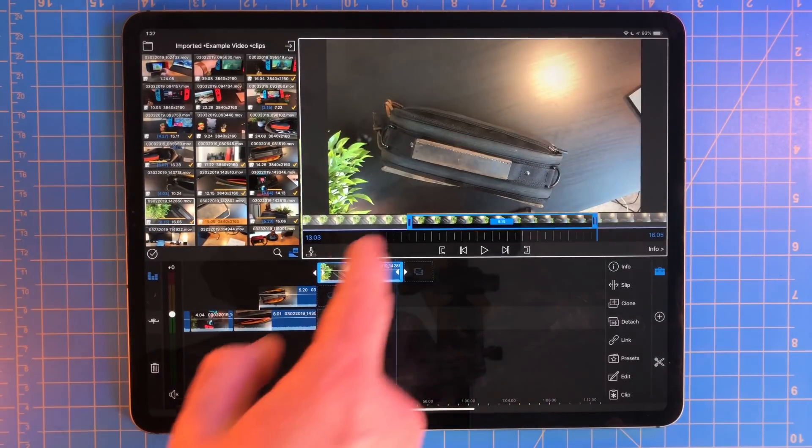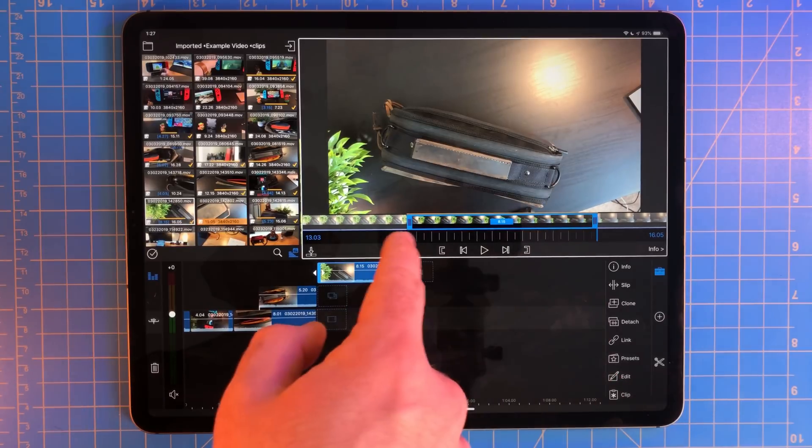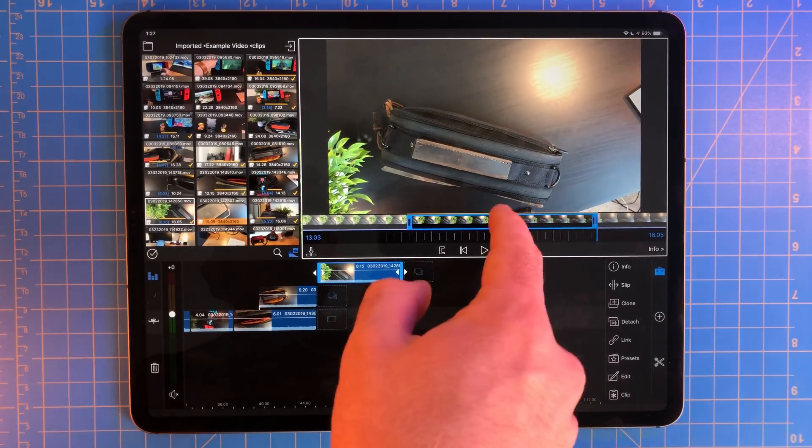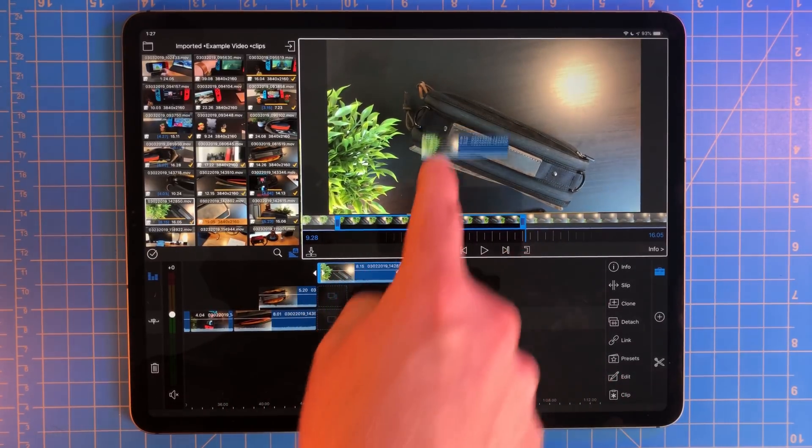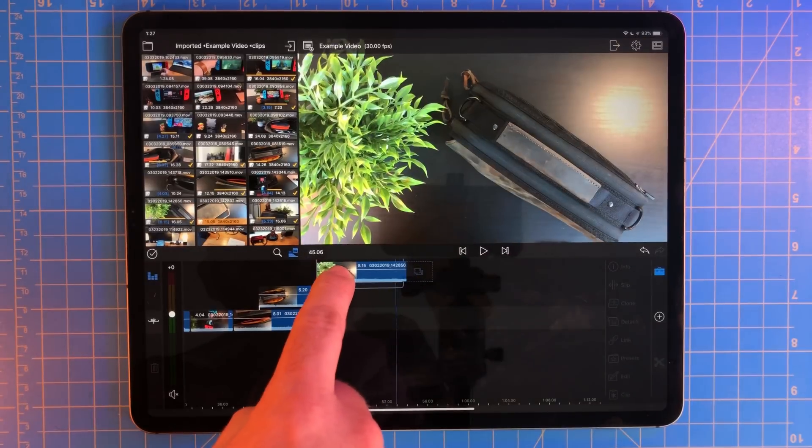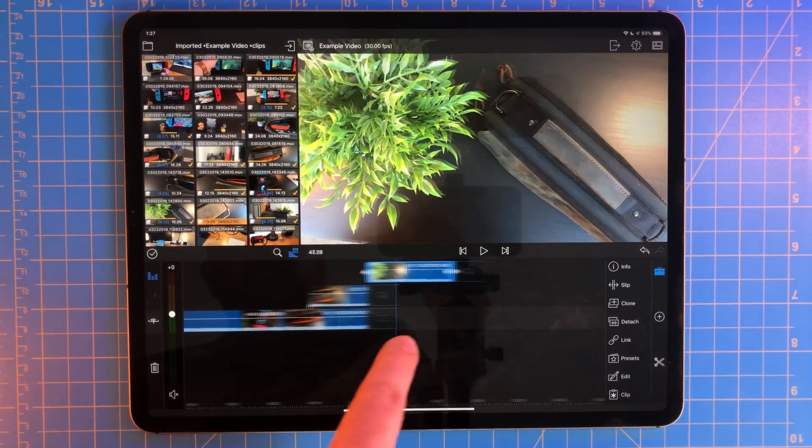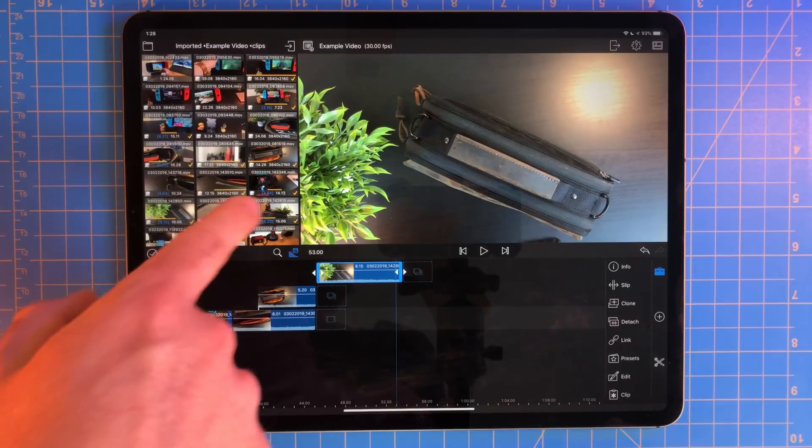LumaFusion remembers the in and out points, so if you pull that clip back up again, it'll show it to you. What's great about this is if you want to change the timing, you can just slide the section down further and then re-grab that clip and add it to the timeline.